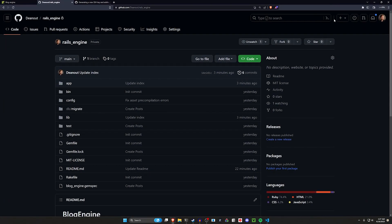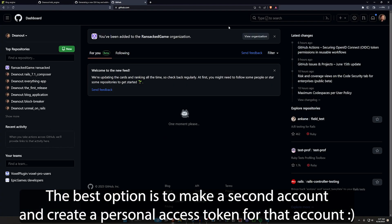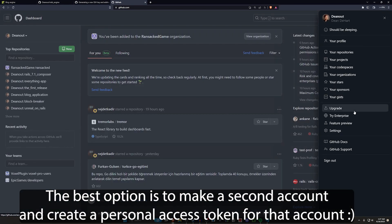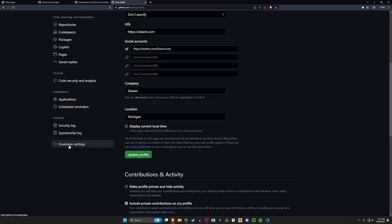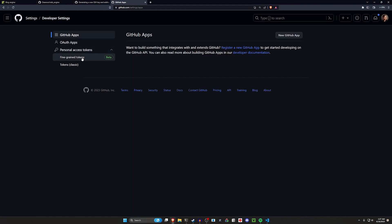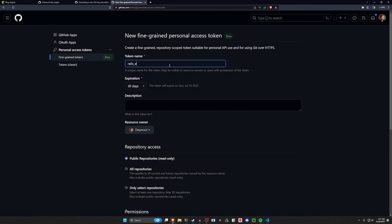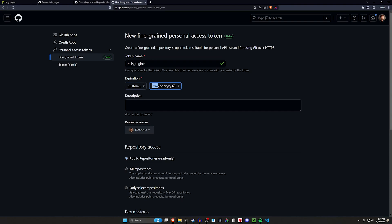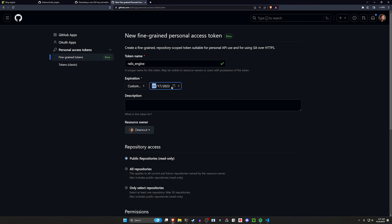To create a personal access token, come over to GitHub, click on your profile, go to Settings, then find Developer Settings at the bottom of the left sidebar. Navigate to Personal Access Tokens and then Fine-grained tokens. Click 'Generate new token,' give it a name like 'rails engine,' and set an expiration — I'll set a custom time of one day just for this demo.